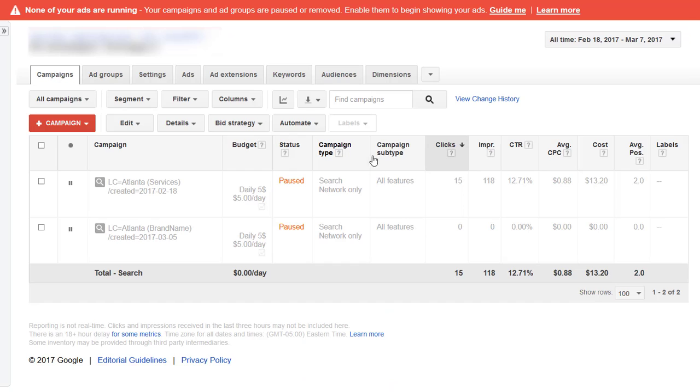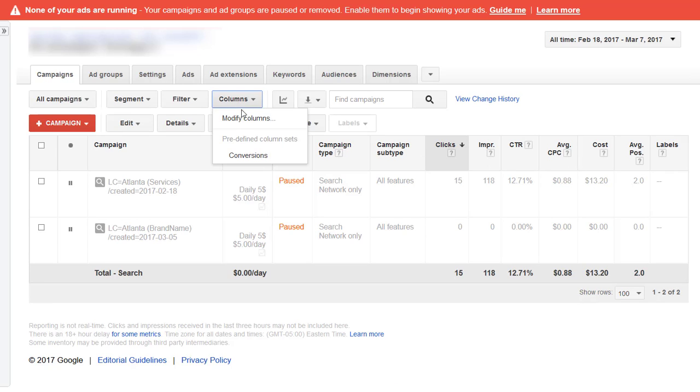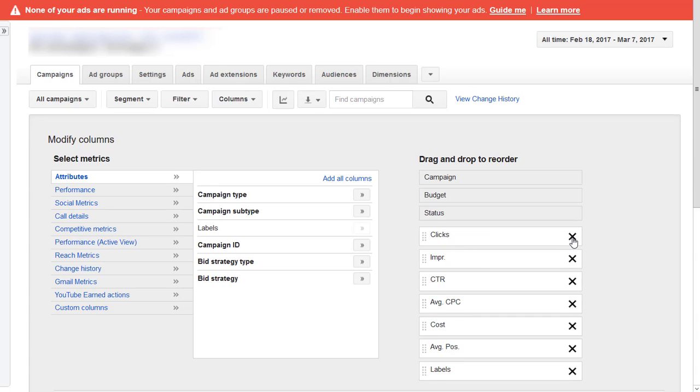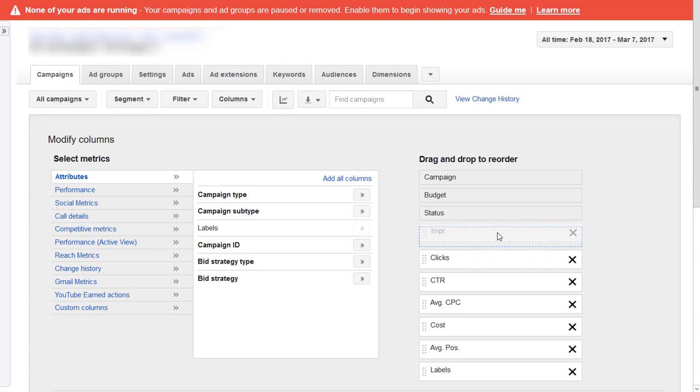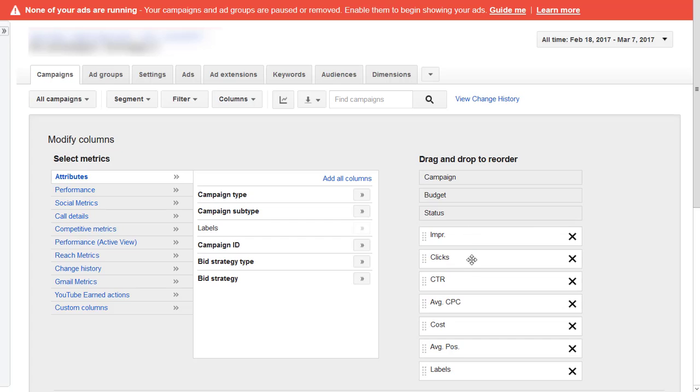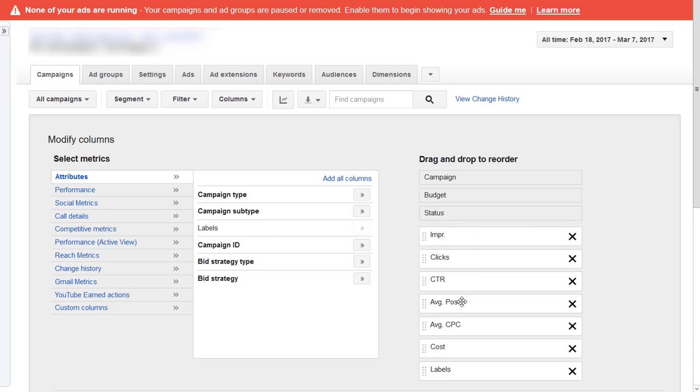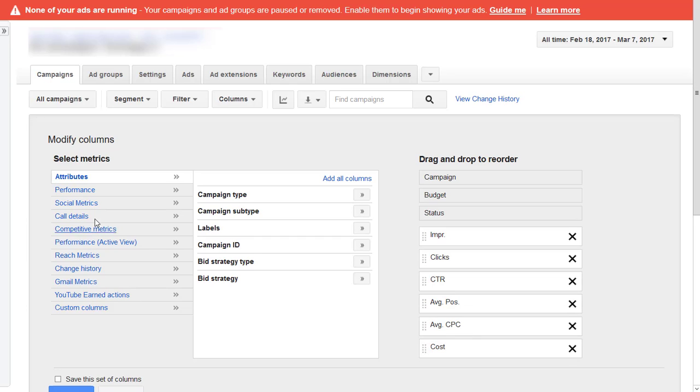I don't like the default columns that you get. I will change the columns. First off we get rid of campaign type and subtype, don't need them. Then I'm interested in impressions, then clicks, then CTR makes sense. The CTR depends on the average position, the average position depends on the cost per click, and then that gives us a cost.